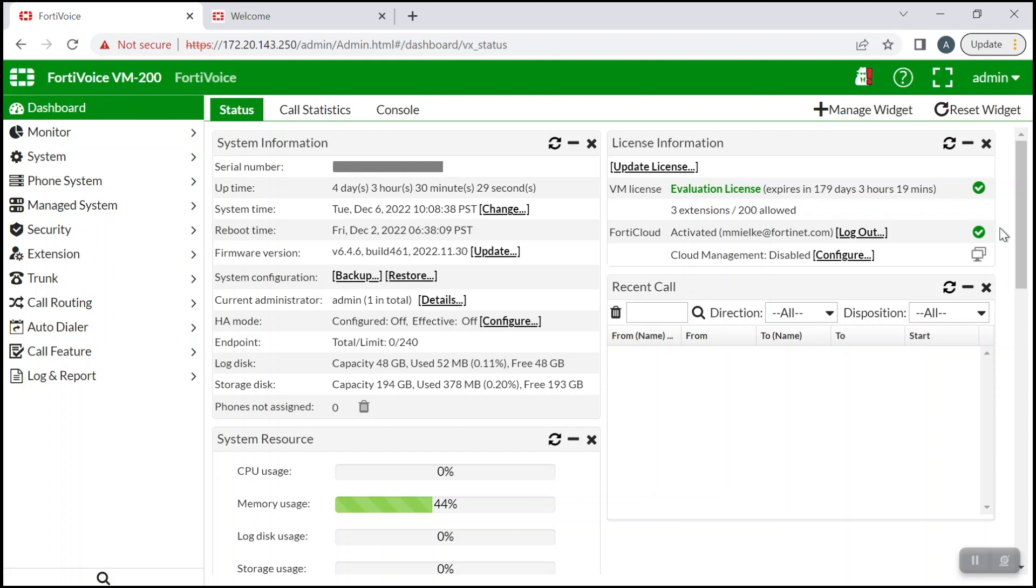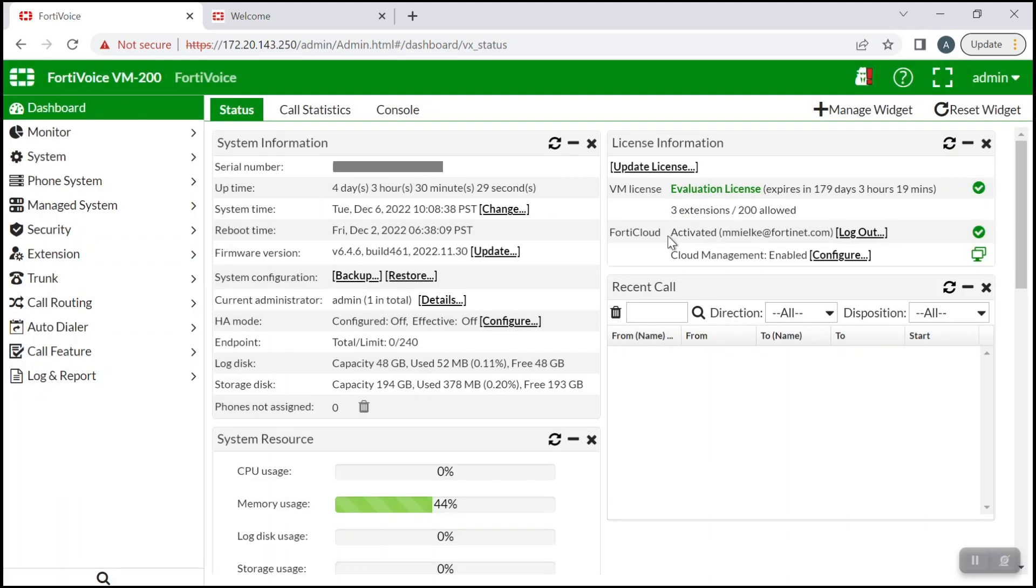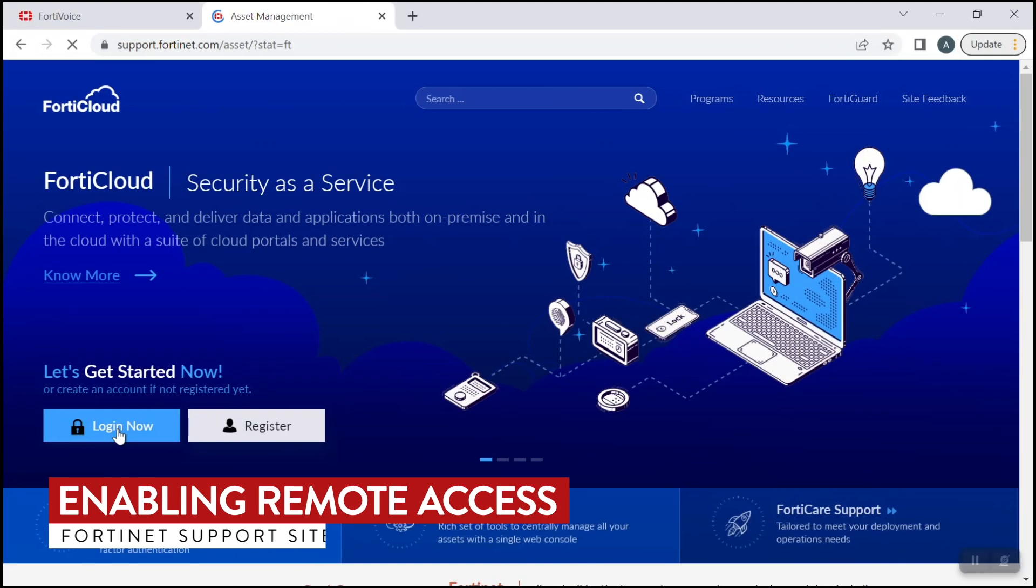With FortiCloud activated, you can now enable cloud management by clicking configure and then enabling cloud management. Click OK. With the activation enabling out of the way in FortiVoice, you can now head over to the Fortinet support website to activate remote access.